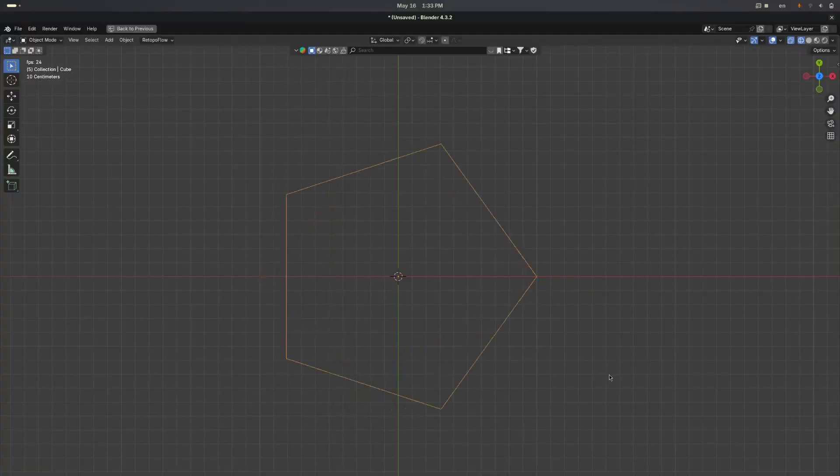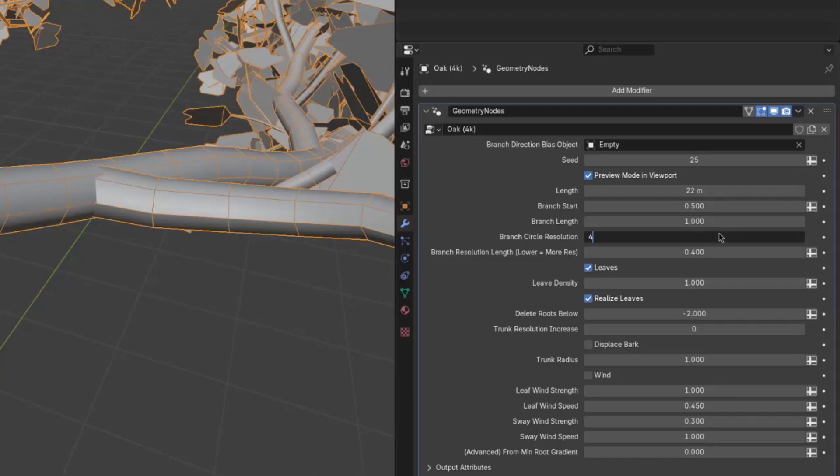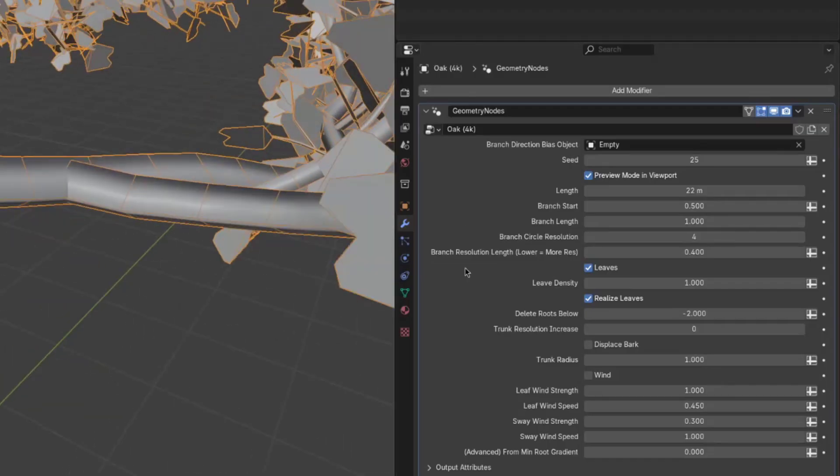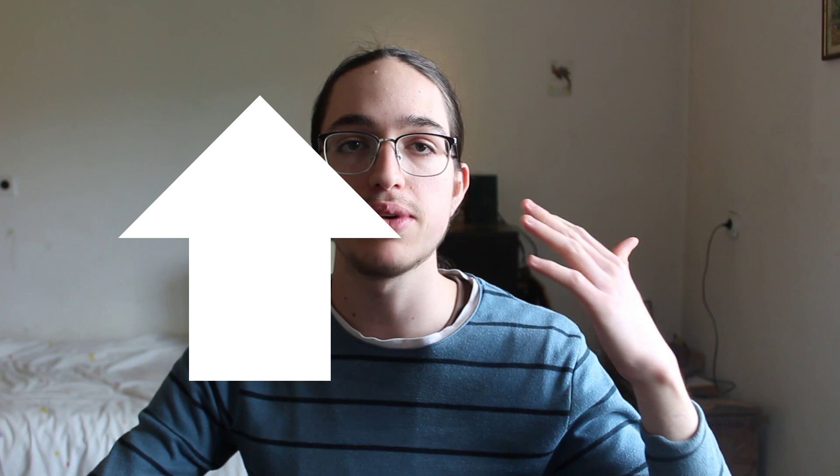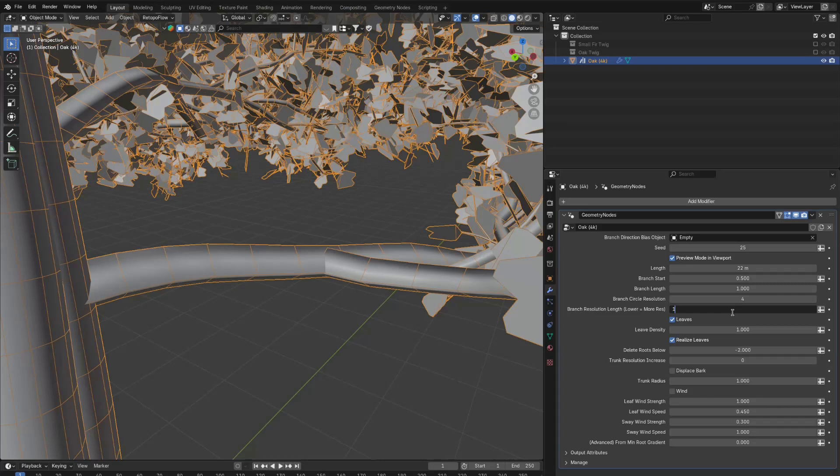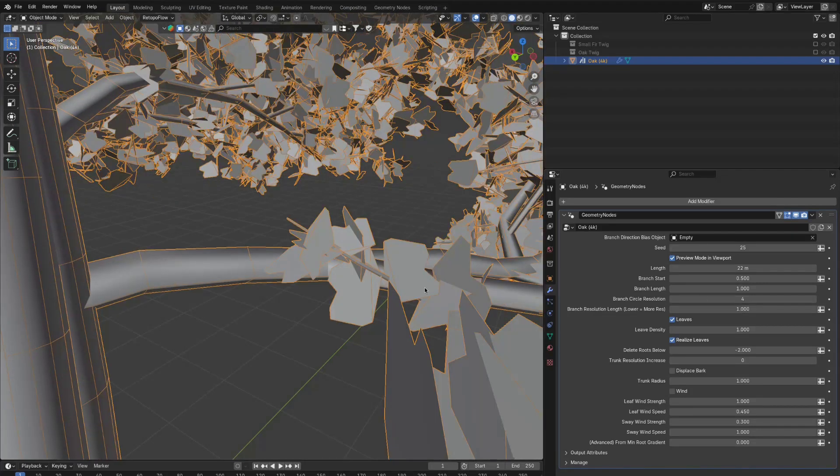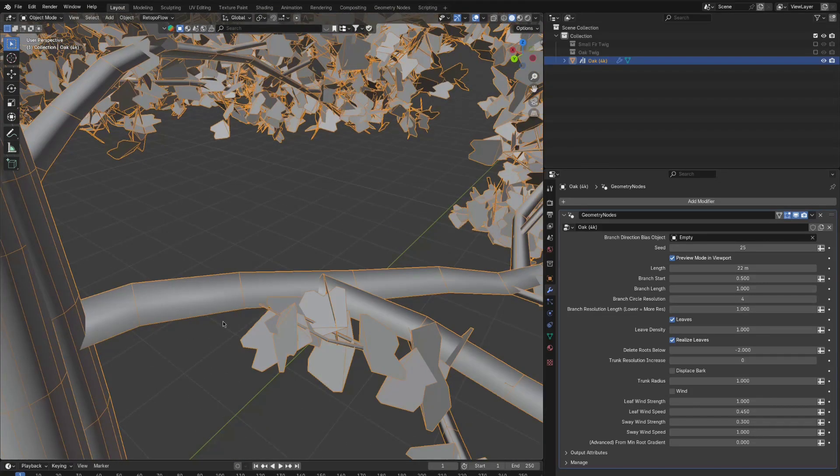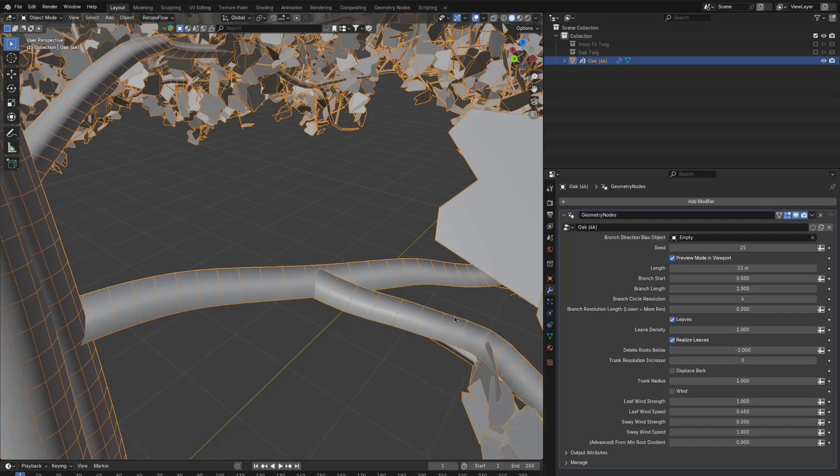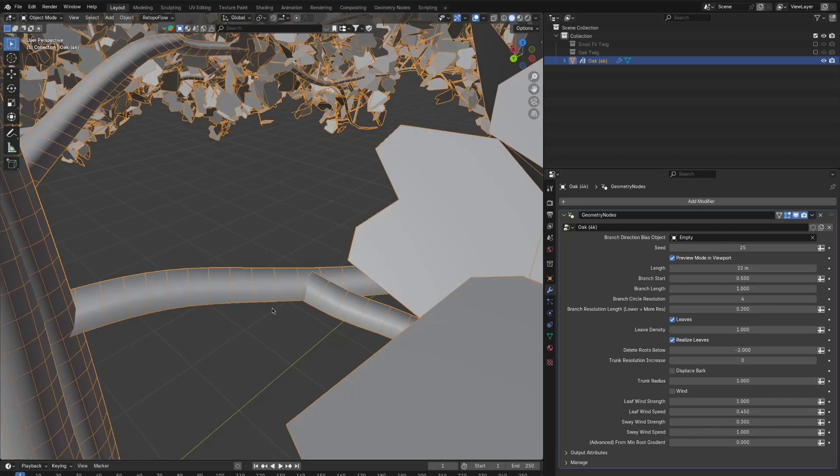The branch circle resolution is just the resolution of the profile of the branches, as well as decrease the branch resolution length. Branch resolution length refers to the resolution along the length of the branch. If you increase this number, the resolution will drop. If you decrease this number, the resolution will increase. So if I set it to 1, the resolution drops. And if I set it to 0.2, the resolution increases.